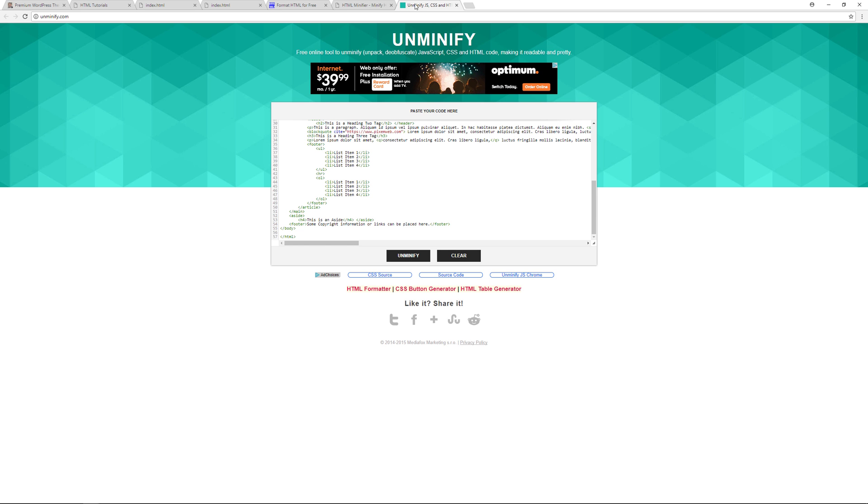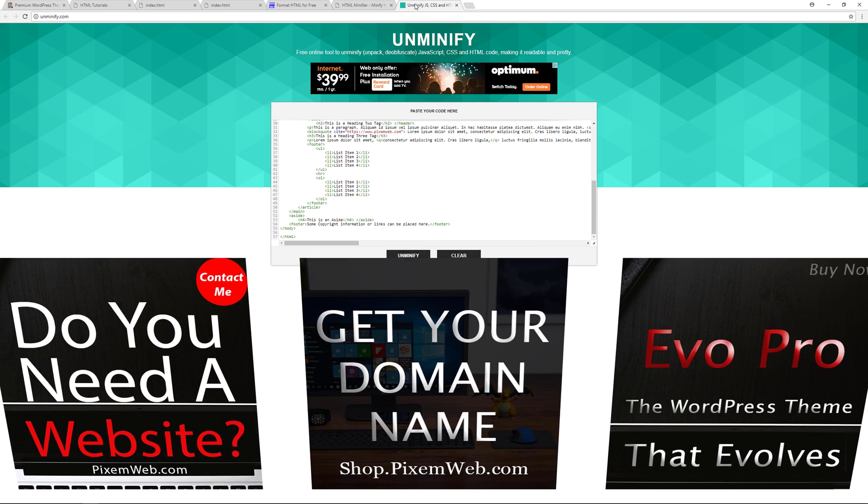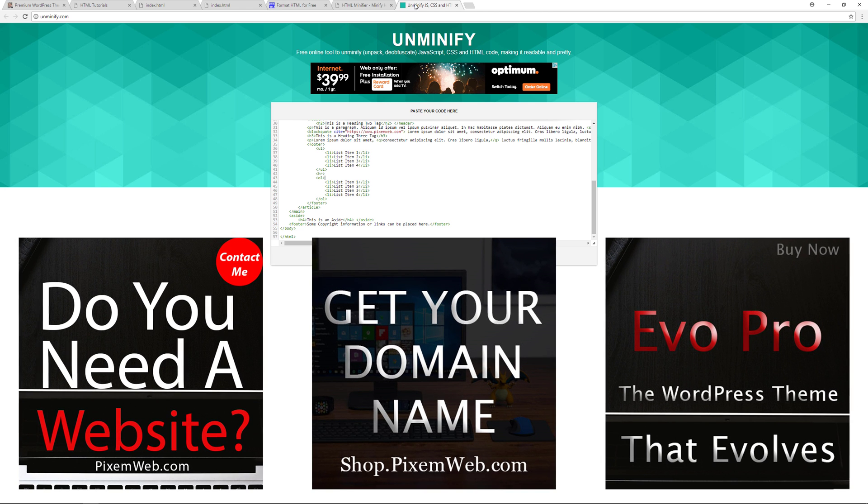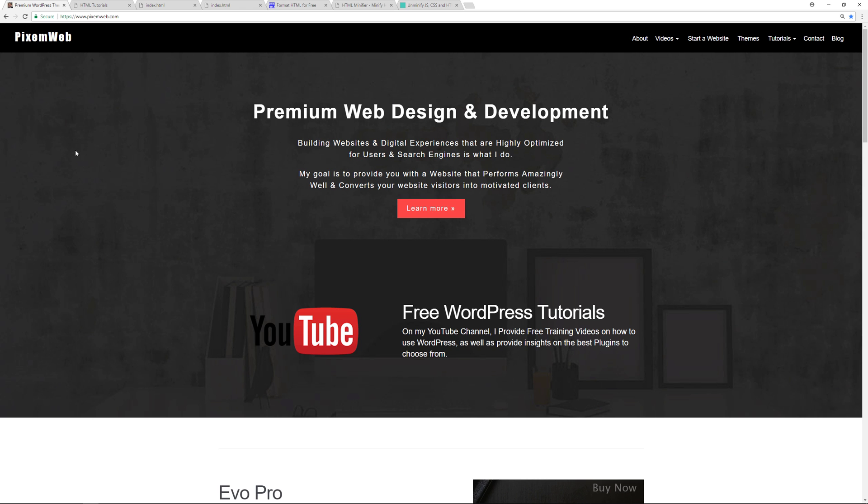But since those are more advanced and we're taking this step by step, I wanted to show you an easy way to accomplish these goals with free resources online. All right, hopefully you found this video helpful where we covered how to beautify your code, how to minify your code, and how to unminify code.